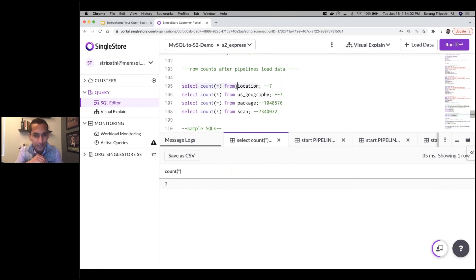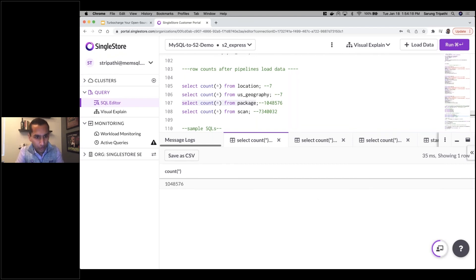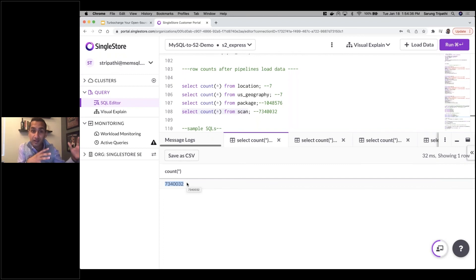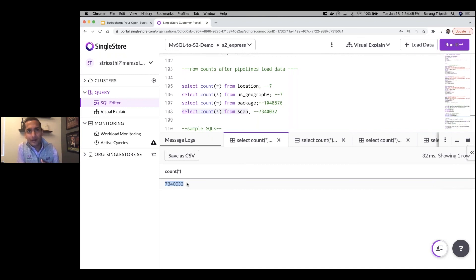The data should start flowing into SingleStore now. I'll do a COUNT from location — all seven records are in the database. COUNT from US geography — all seven records are in. For the package table, which is larger — all one million records have been inserted in the 10 to 15 seconds we've been talking. And for the scans table — all 7.3 million records have been ingested from S3 in the last 20 seconds. You've seen how easy and fast it is to migrate data from RDS into SingleStore via S3.